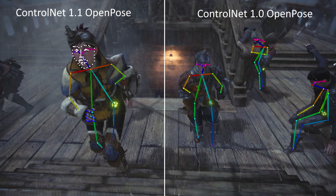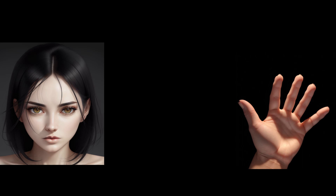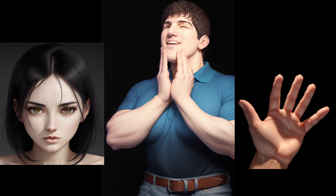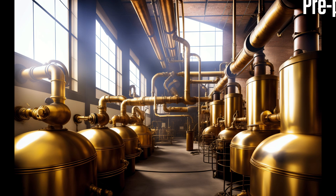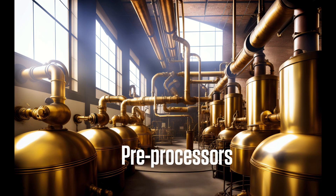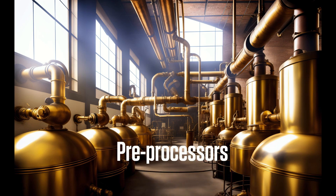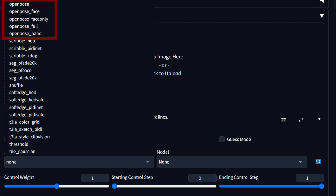In this video, I'm going to cover faces first, then hands, then finally put them all together. Before we get into that, let's talk about the preprocessors for OpenPose 1.1. Confusingly, there are now five preprocessors for OpenPose.